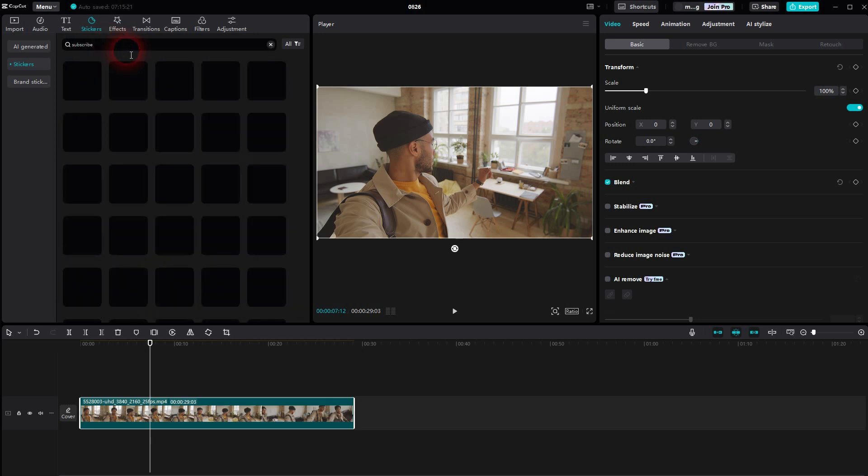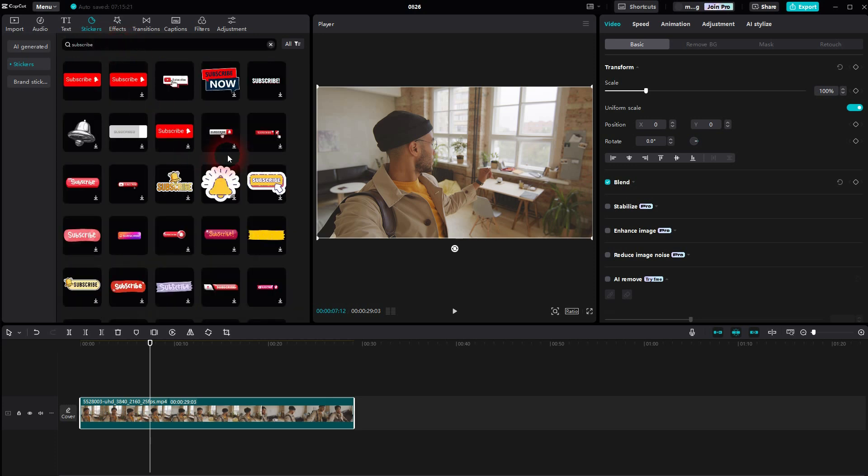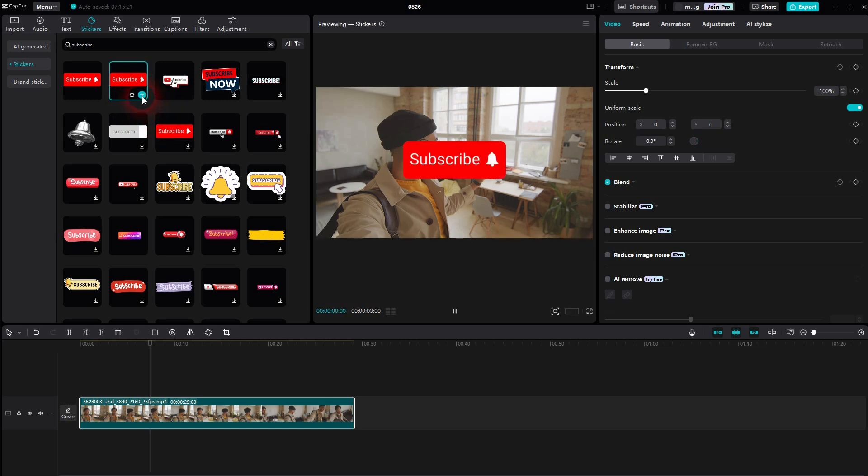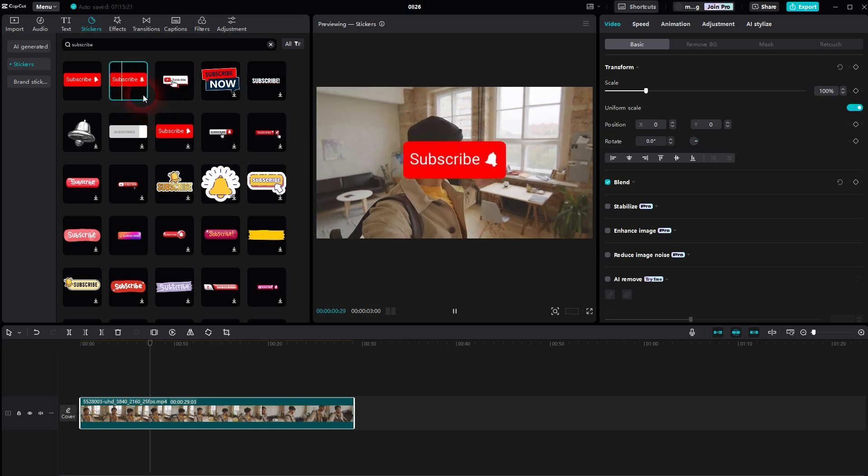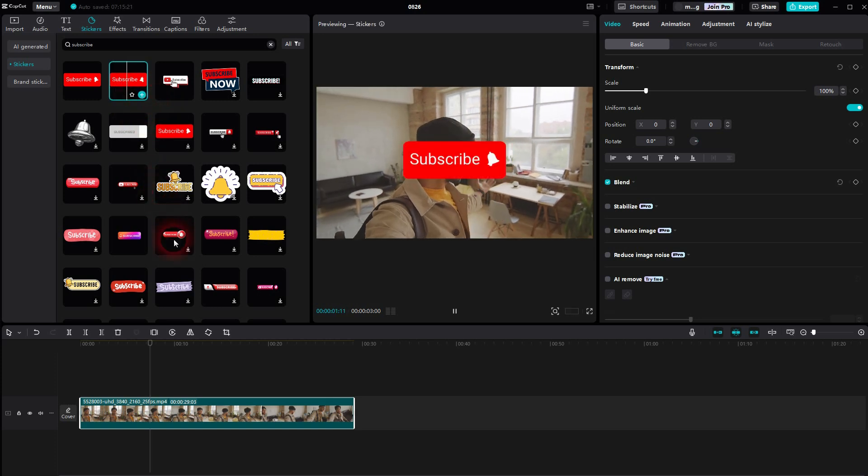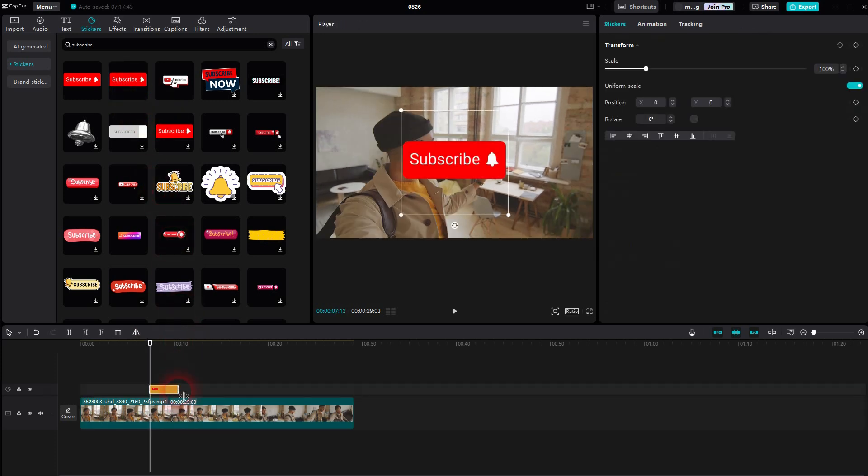Some of them have built-in animations, for example this one with a ringing bell. Let me download it, then I click on the plus sign and we have it as an element here.